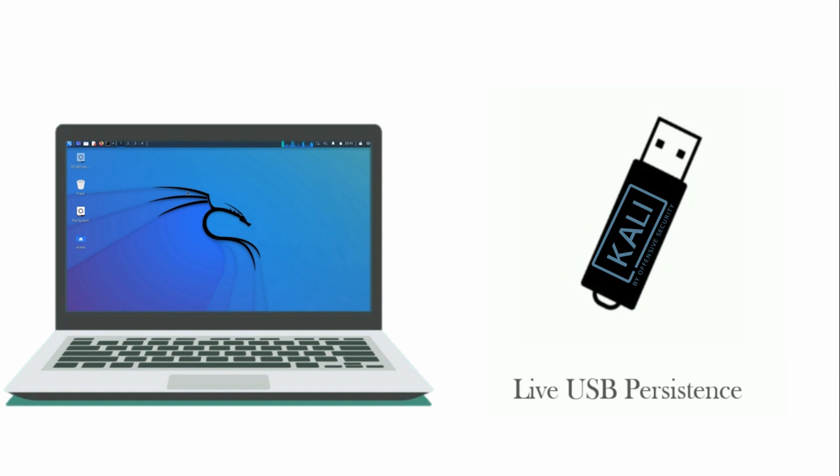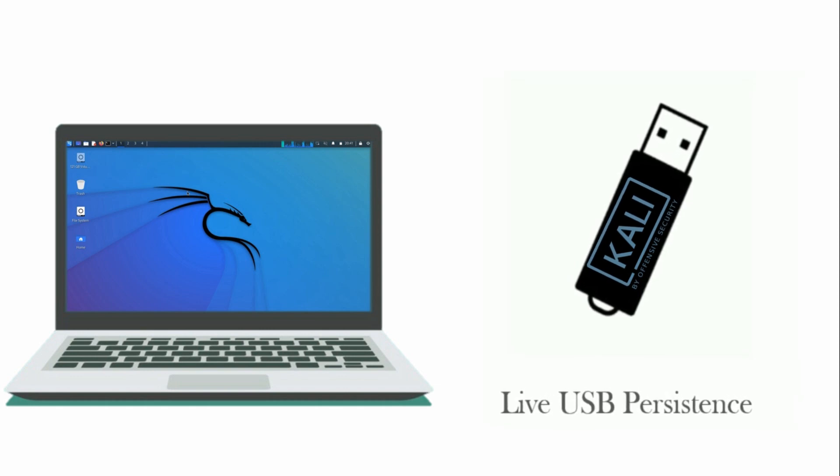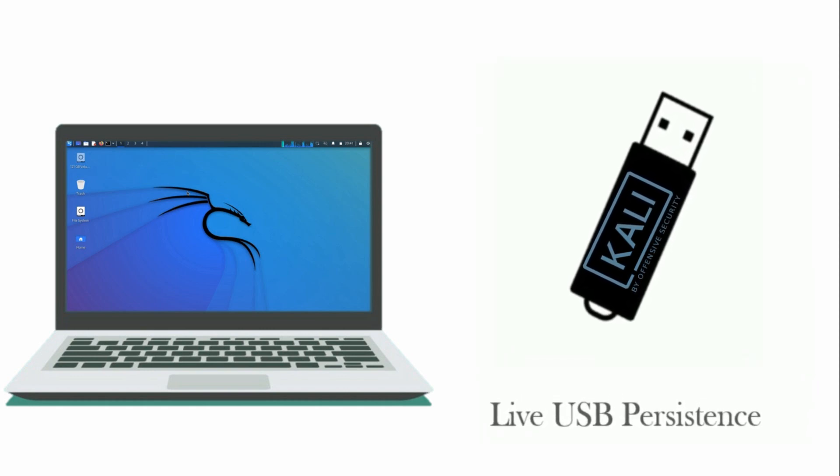Creating a bootable USB drive is a simple process that can be done using a variety of tools. Here is a general overview of how to create a bootable USB drive. This guide also works with Kali Linux older and upcoming versions.